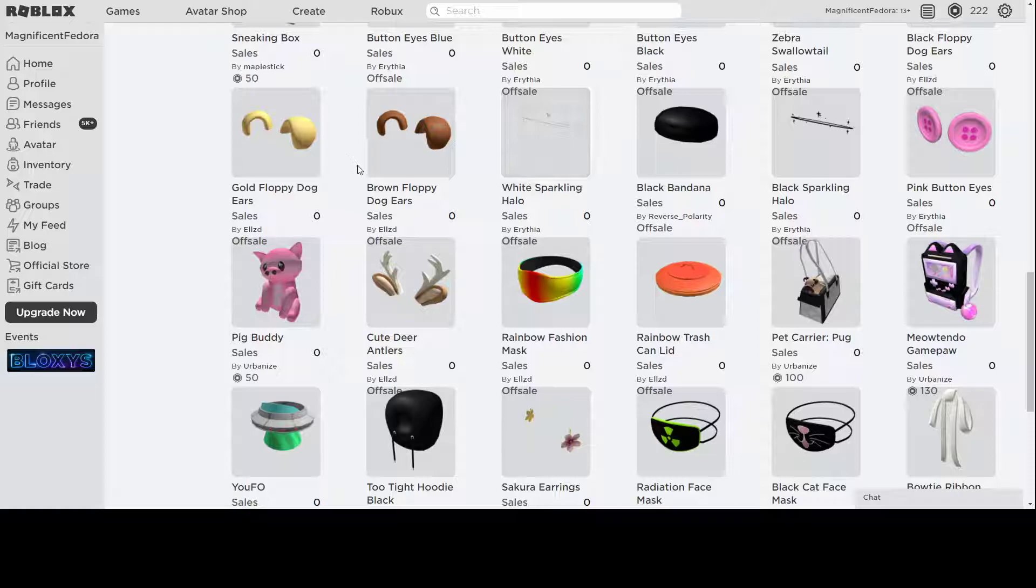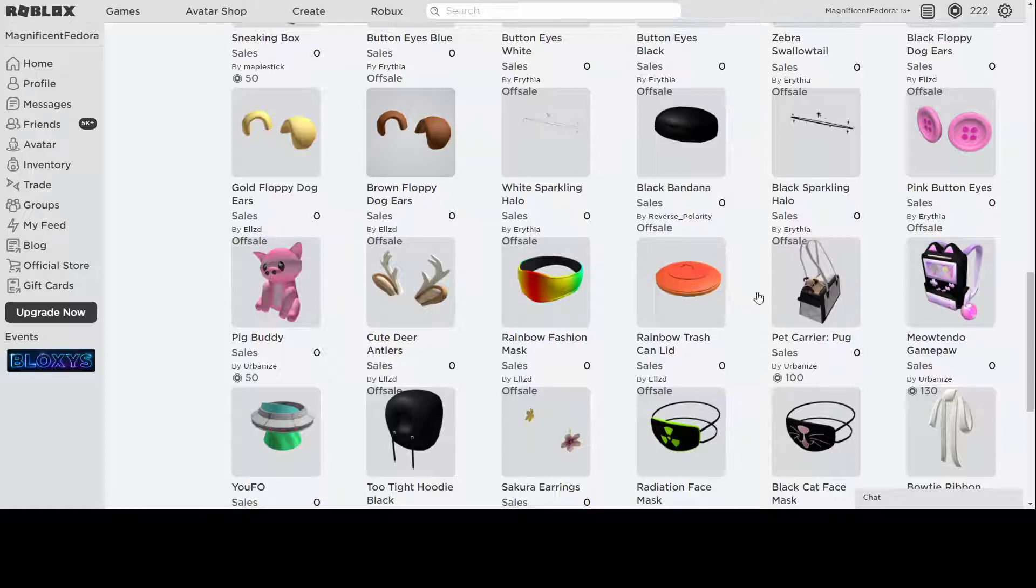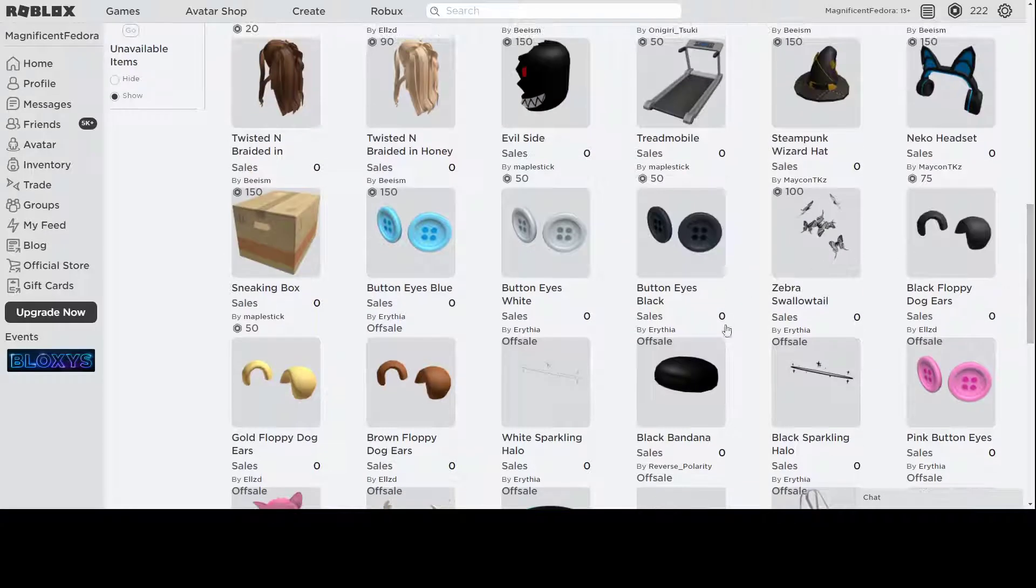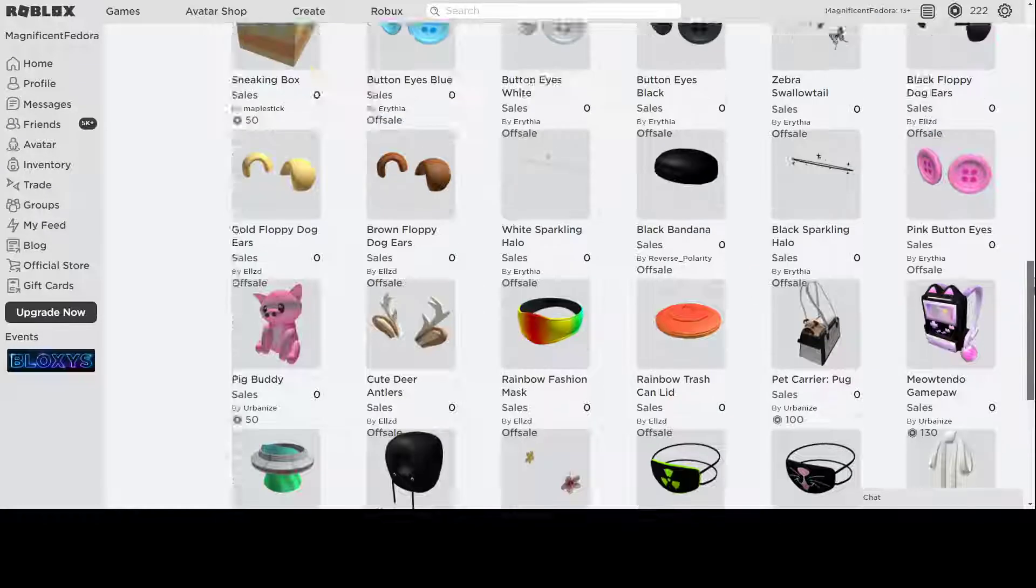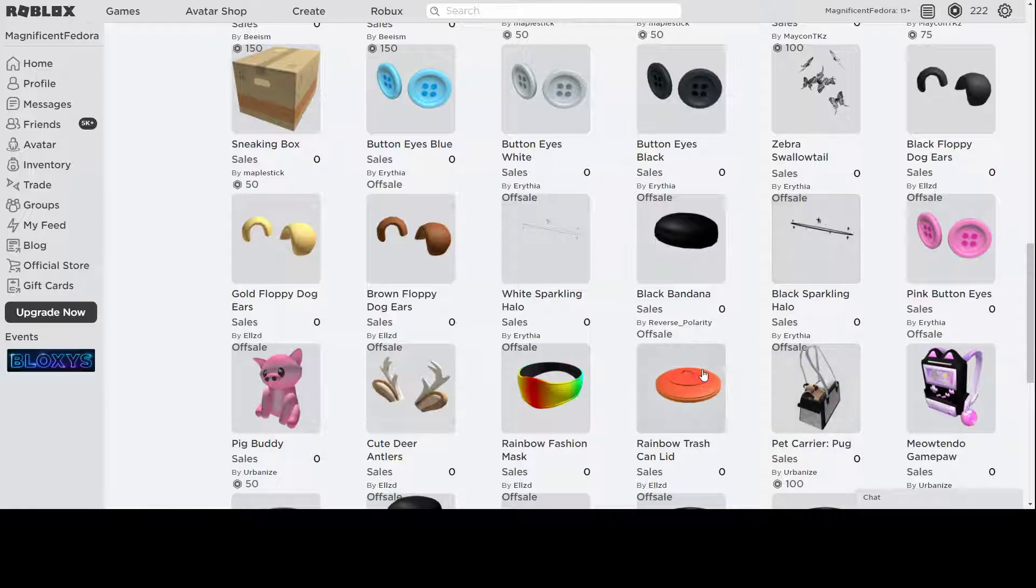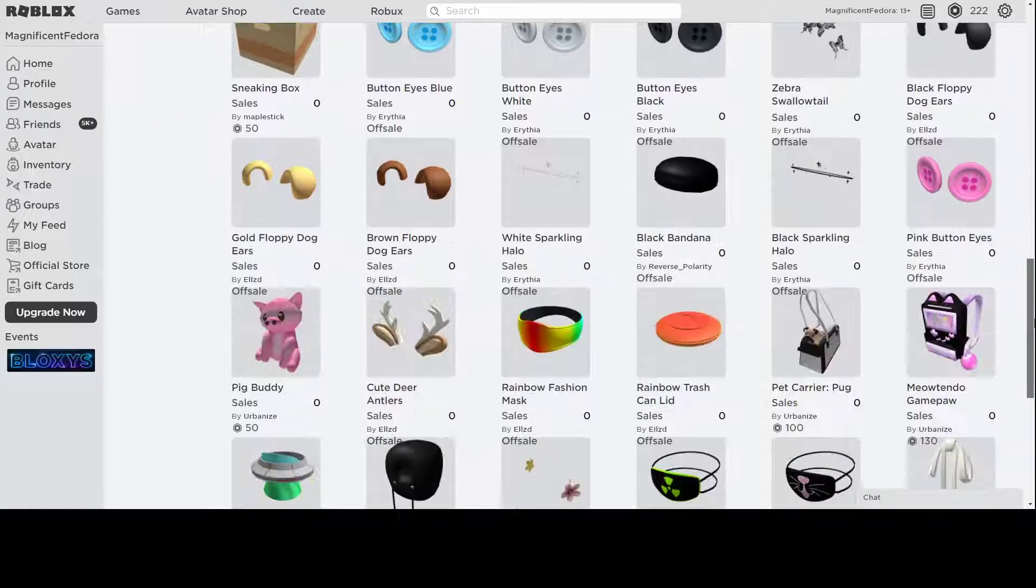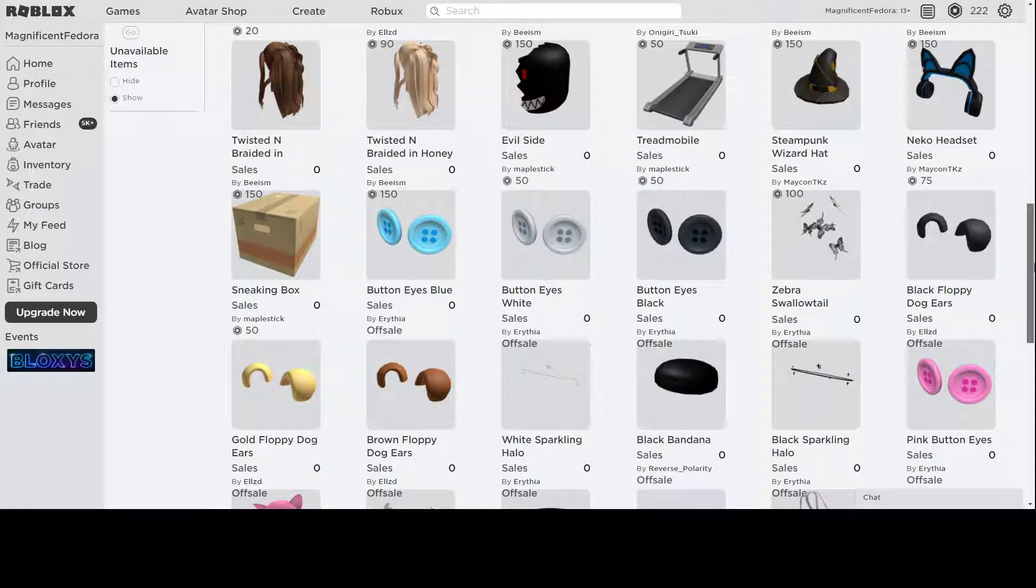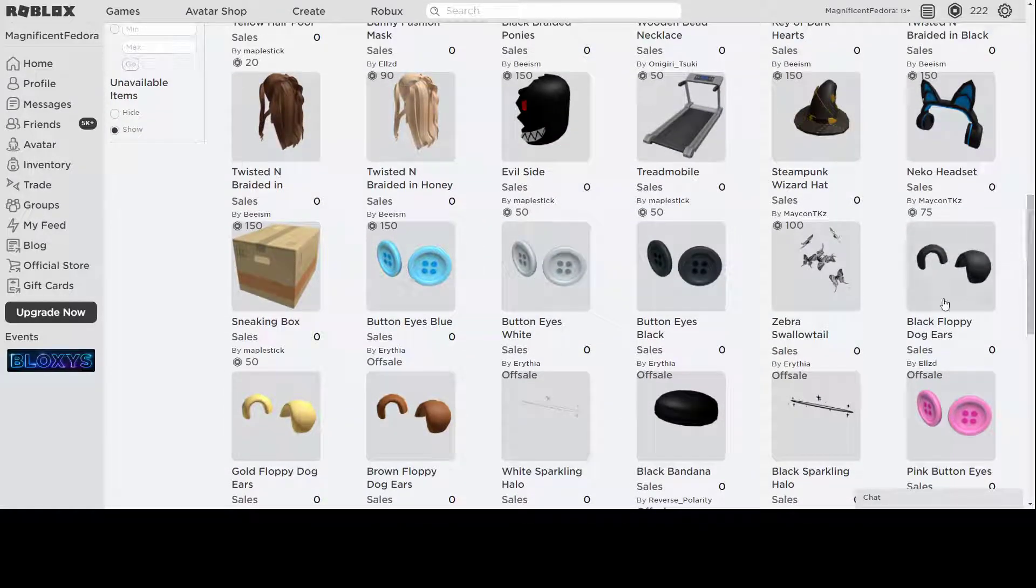Some nice looking animal items. We've got some dog ears up here, a pig, button eyes, some deer antlers. They look really good. Rainbow Trash Can light is not on sale yet, but the body is, so if you wanted to get the Rainbow Trash Can body that covers your waist, then you can get that. But this one is not on sale yet. It's going to come out soon.